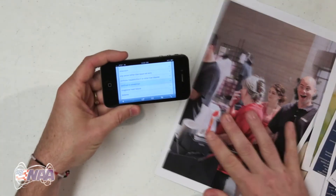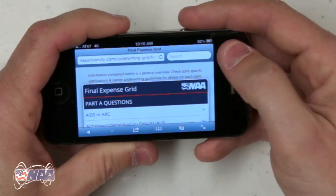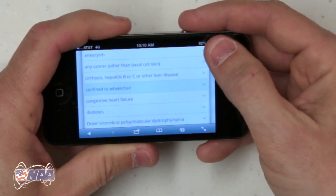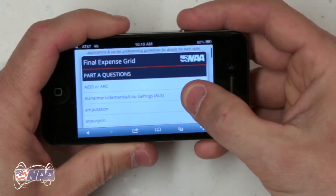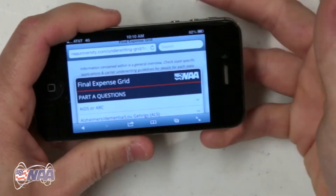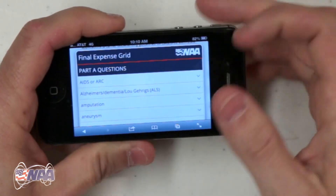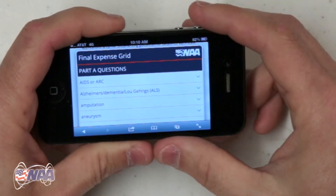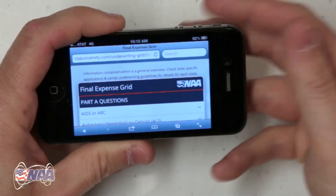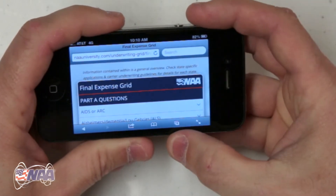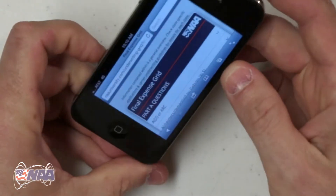First, it's searchable. It could be difficult to find the particular health condition you want on the PDF or even on this page, and some of the health conditions are grouped with other conditions in the list, so you'll want to use the built-in search capability of your mobile browser. In this case I'm using the default Safari browser on an iPhone.